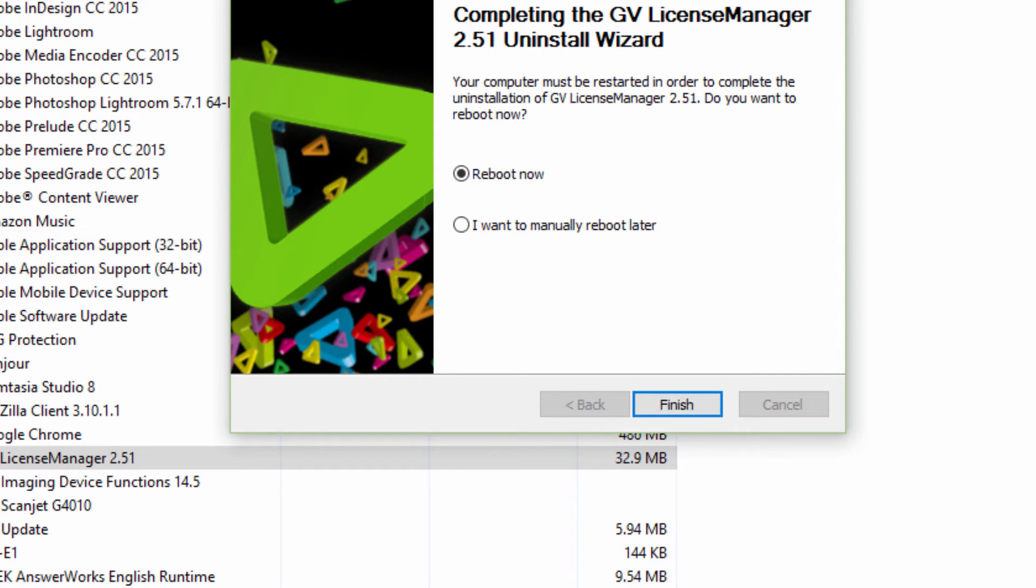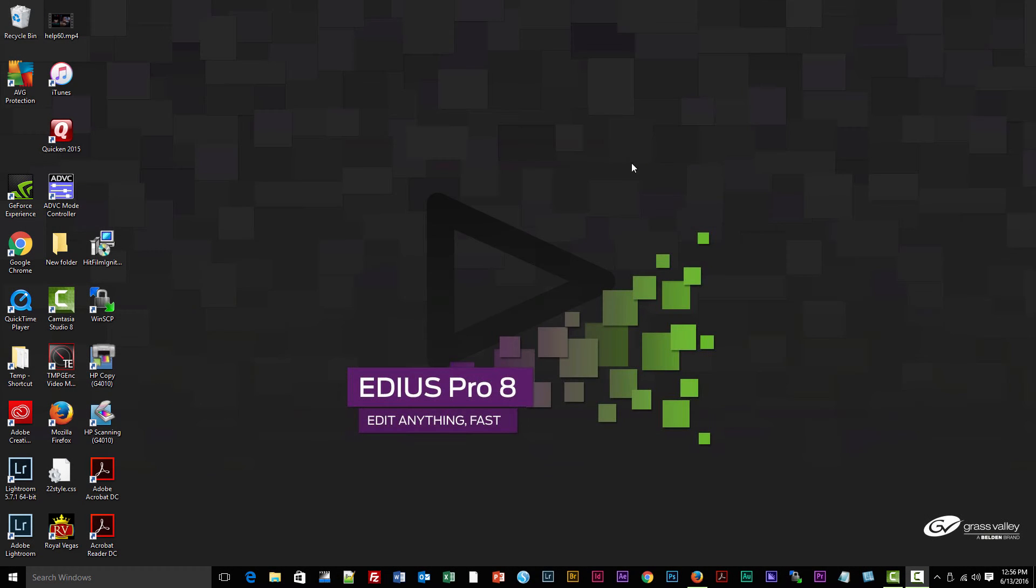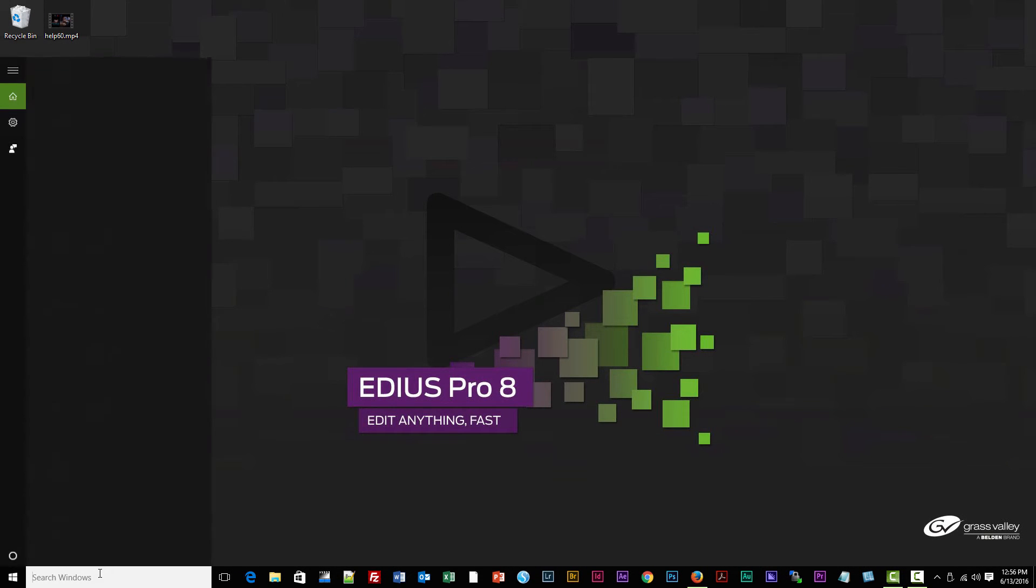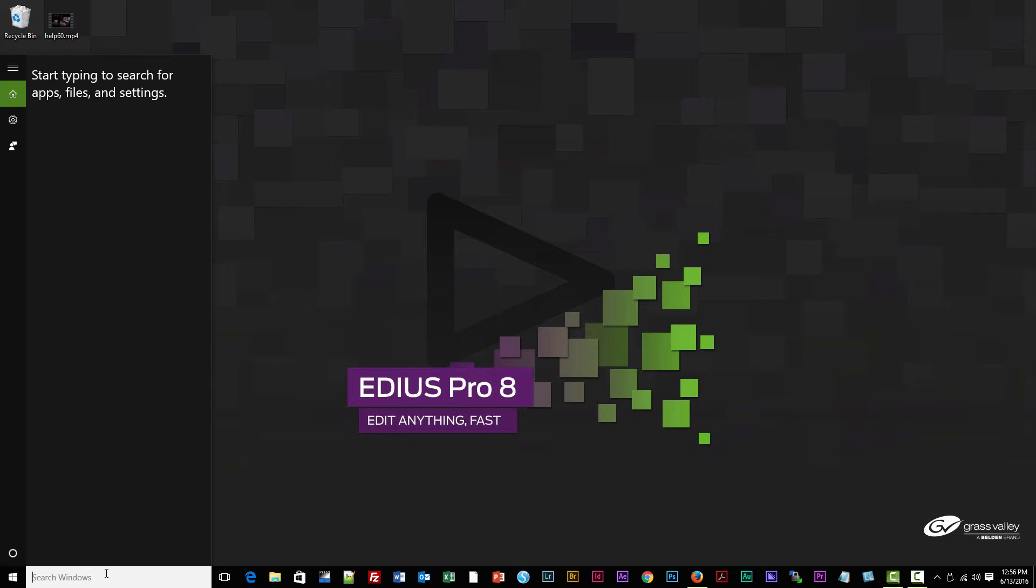After uninstalling the License Manager, we need to reboot again. Alright, we're back and we're going to go to Control Panel one more time. I know this seems like a very tedious procedure to get a clean install of EDIUS, and I'm not even sure that EDIUS 8 is requiring this method, but in past upgrades it has been important to follow these steps in order to get a clean install that doesn't have any problems.